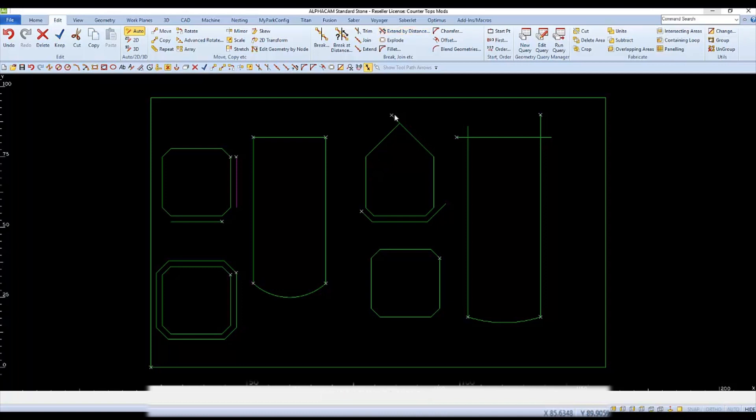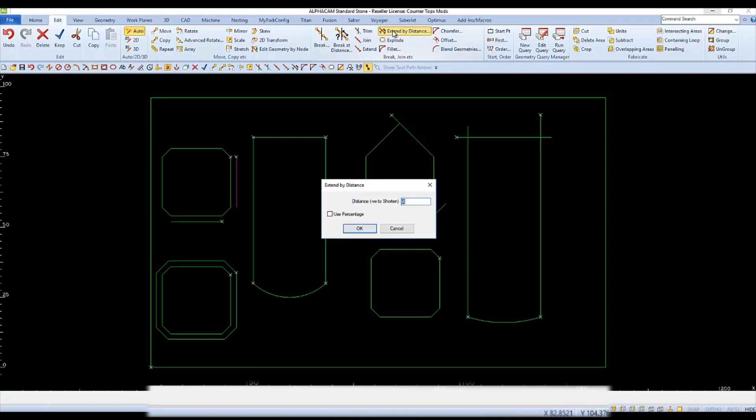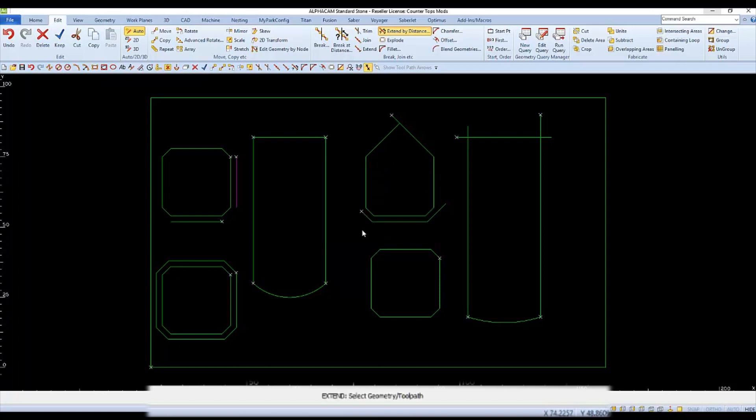We can also use extend by distance to shorten a line or arc segment. We'll have to finish and open extend by distance back up, and then we'll type in a negative value to shorten our lines and arcs. Each click will shorten that segment by the negative value that we entered into the distance.